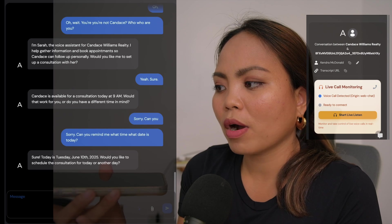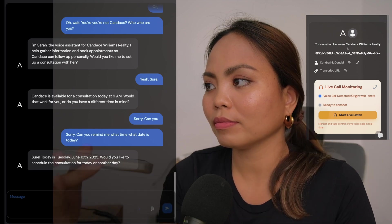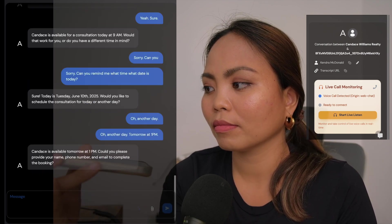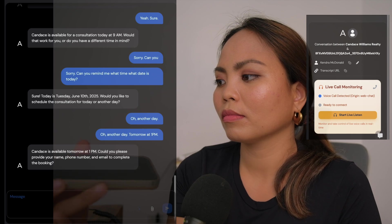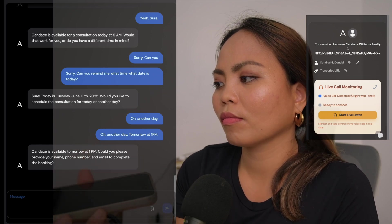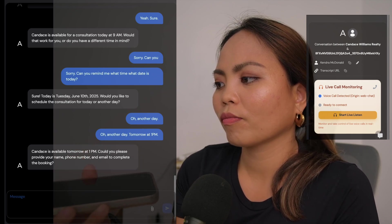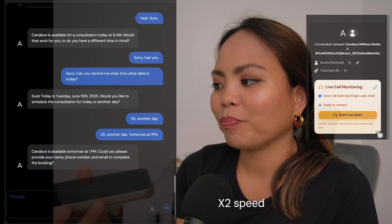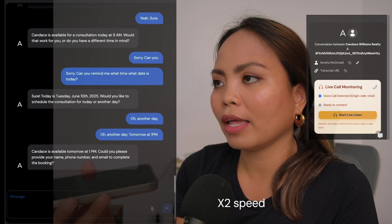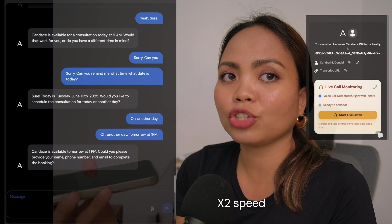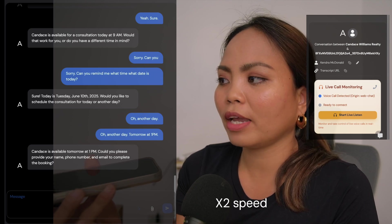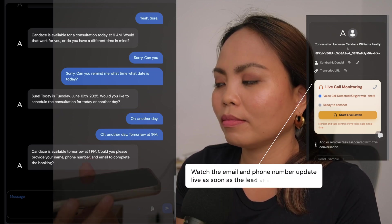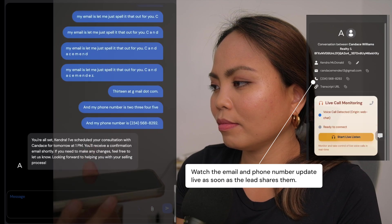Oh, another day. Tomorrow at 1 p.m. Be right back. Candace is available tomorrow at 1 p.m. Could you please provide your name, phone number, and email to complete the booking? So my name is Kendra McDonald, and my email is, let me just spell it out for you, C-A-N-D-A-C-E-M-E-N-D-E-Z 13 at gmail.com, and my phone number is 234-568-8292. Give me a moment, please.